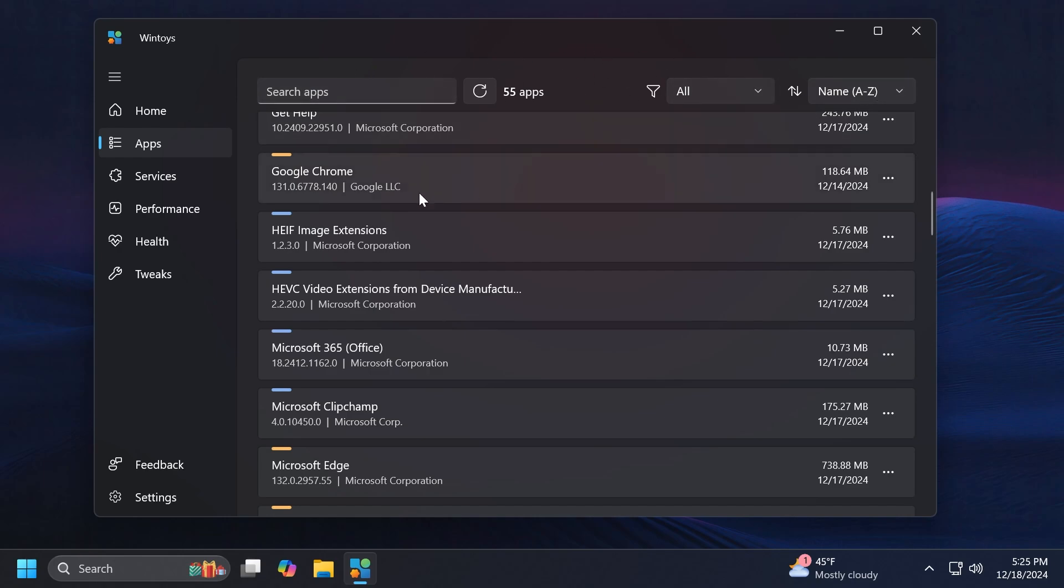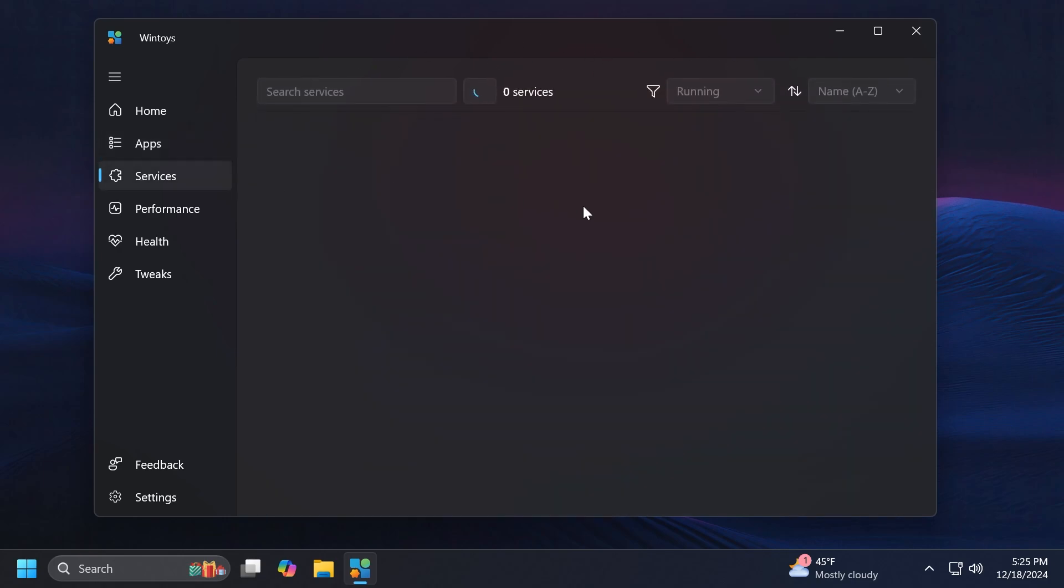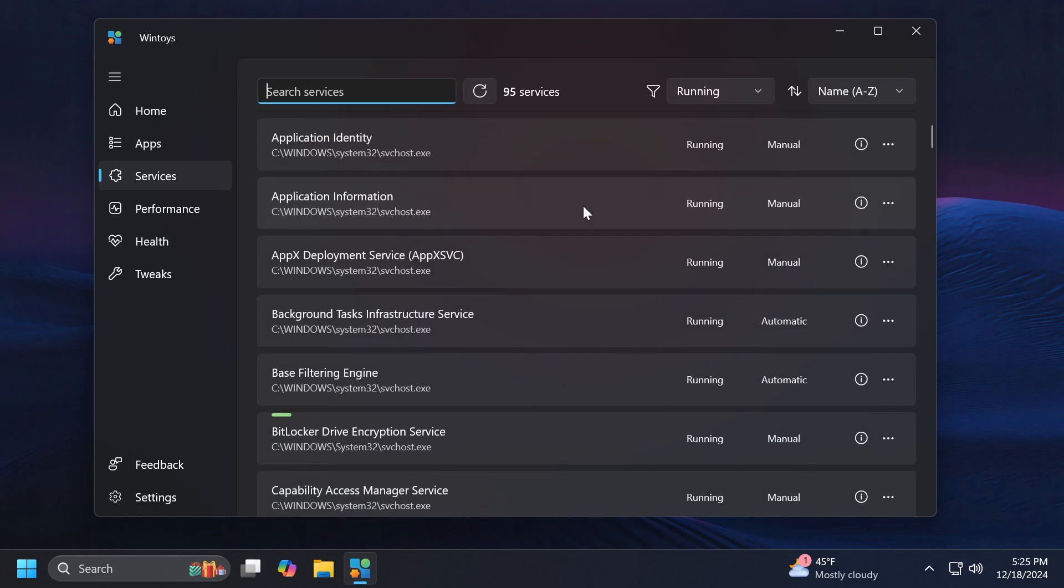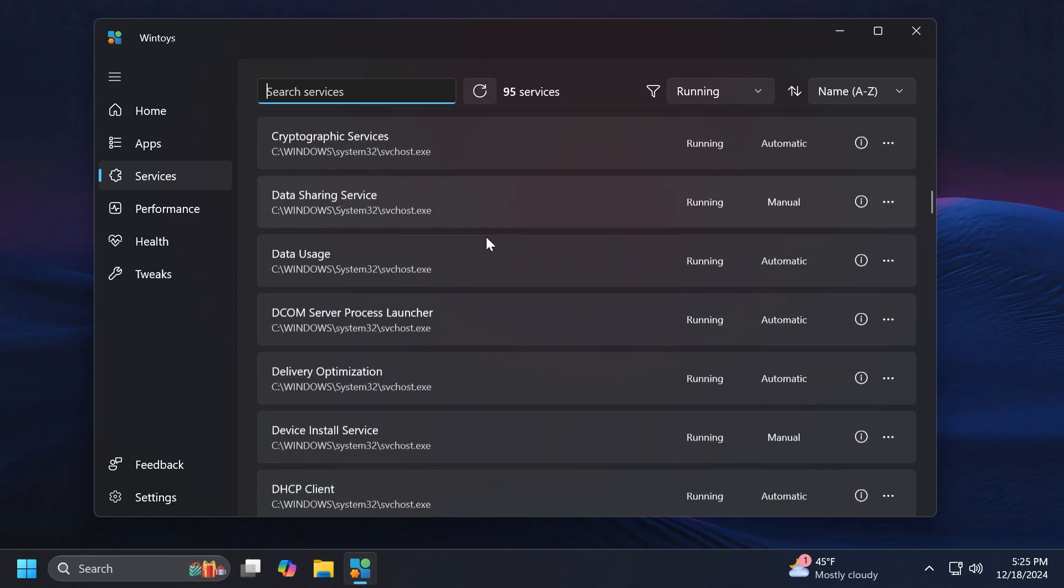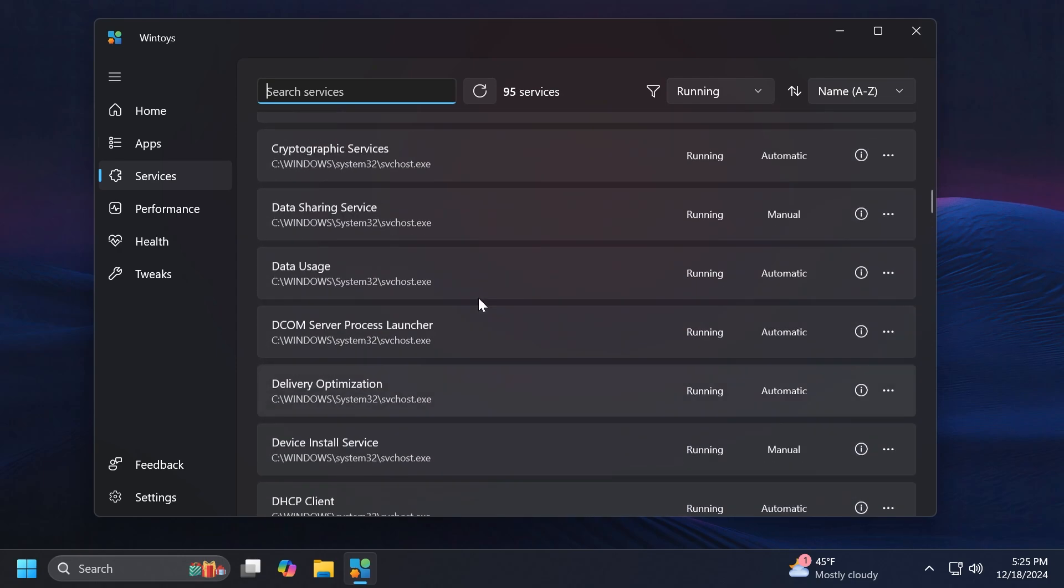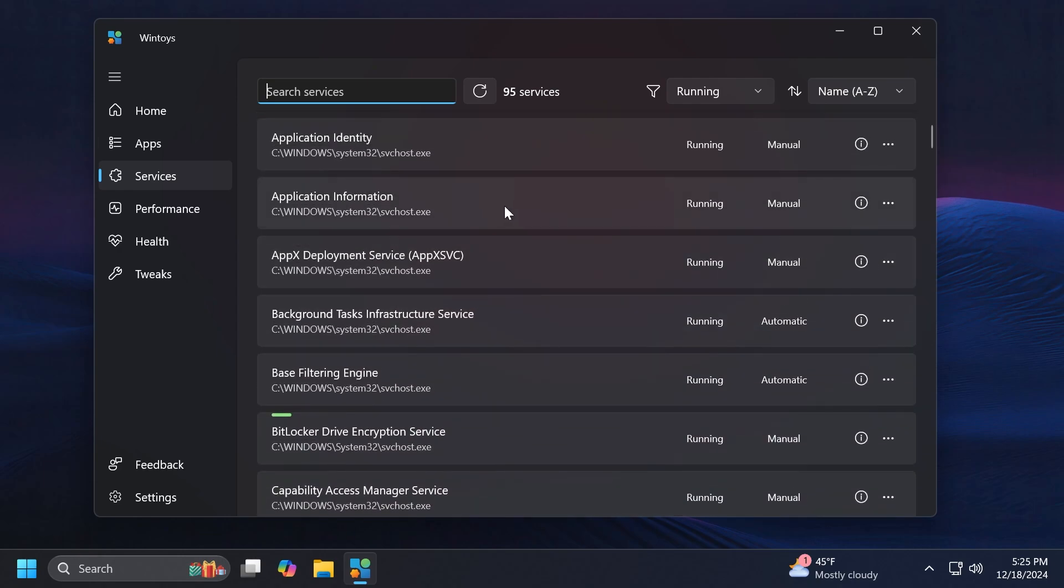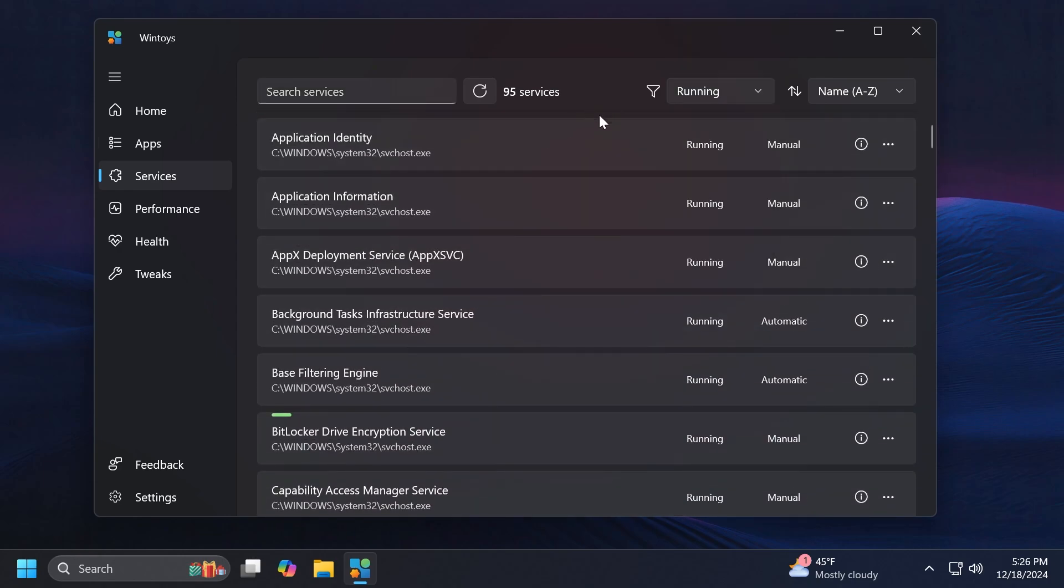Let's move on to Services. This is also something that is expanded from the Task Manager section of Services, but yet again with more functions and features. Here basically if you're scrolling down we're going to notice all the services that Windows uses.